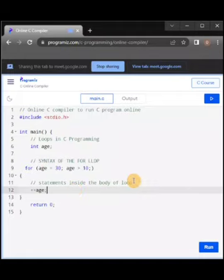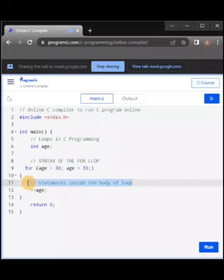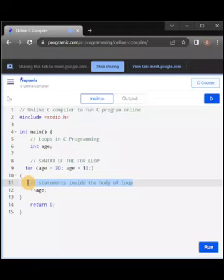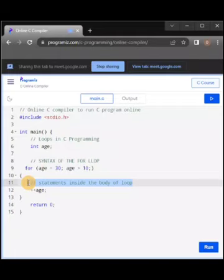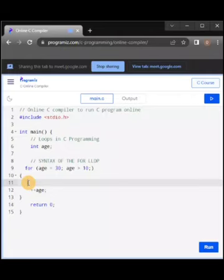Someone asked whether it can be written as 'age++' or '++age'. I'll explain this: they are the same, just that one is instant and one is futuristic. I'll explain that in a few minutes. Let me just continue.